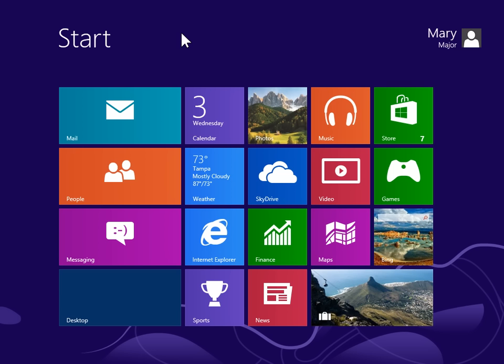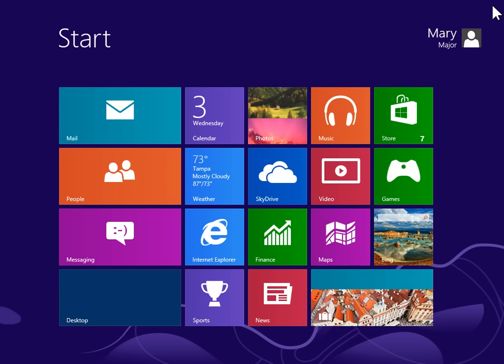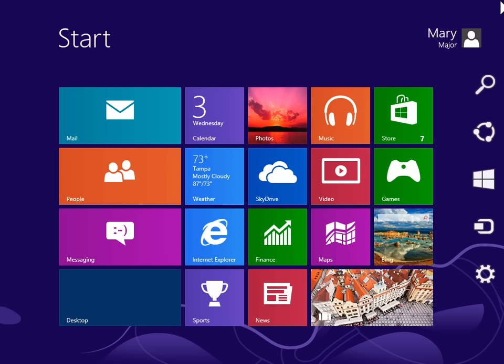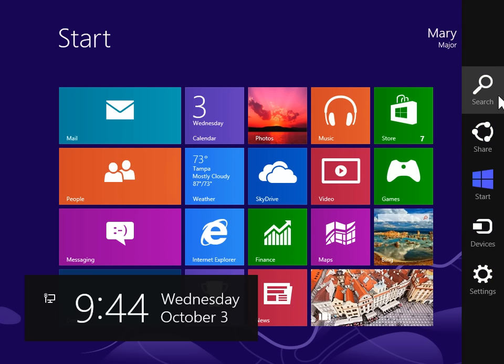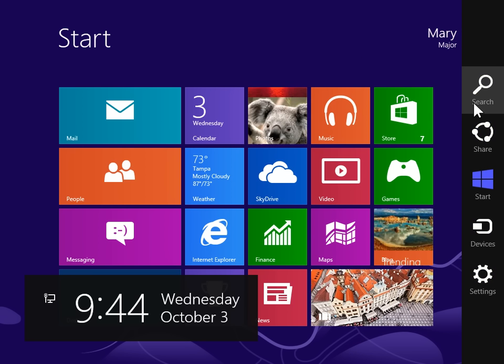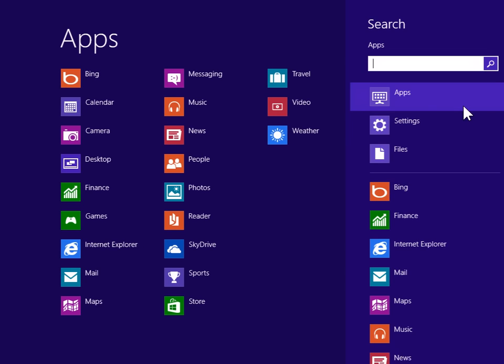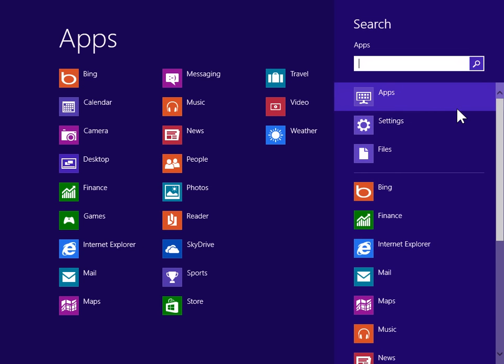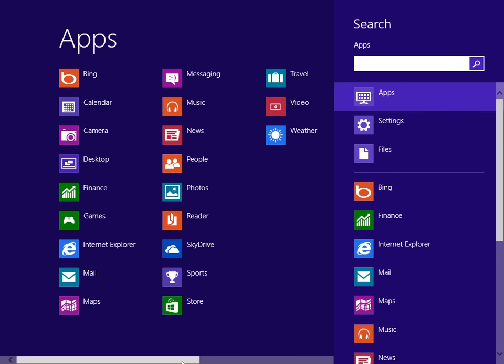To view the Charms bar, point to the upper right or lower right of the screen. On the Charms bar, click Search. Under Windows System, click Control Panel.